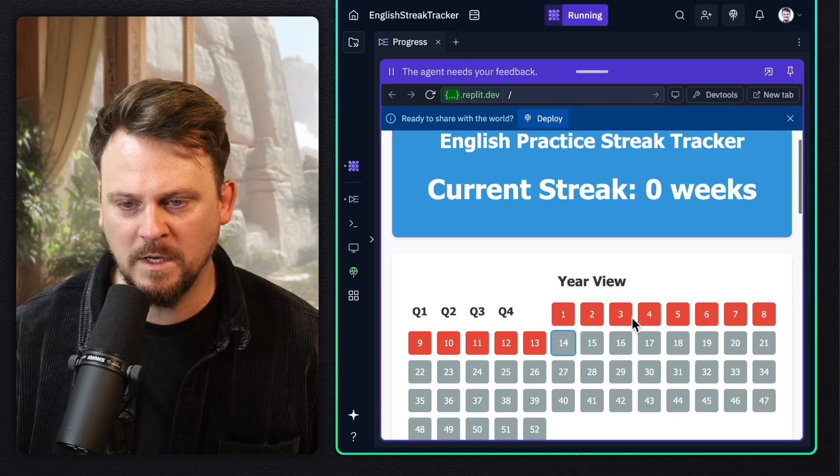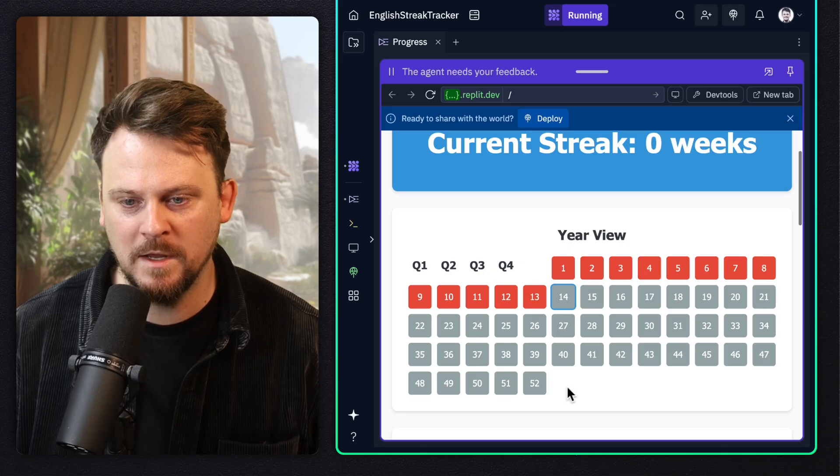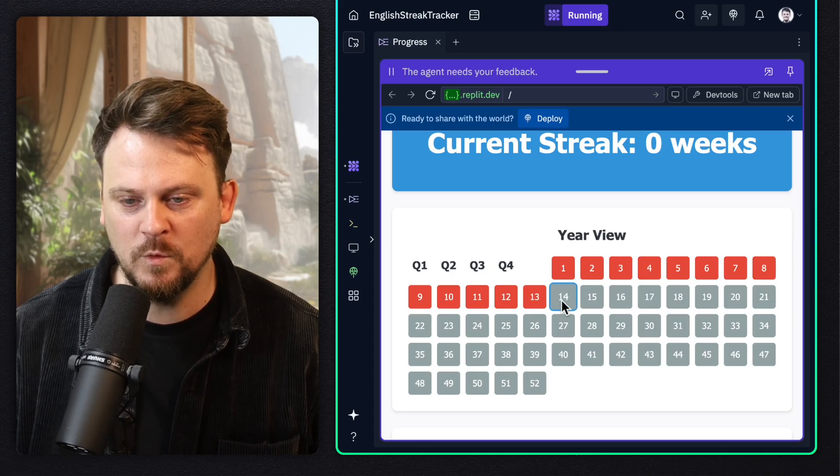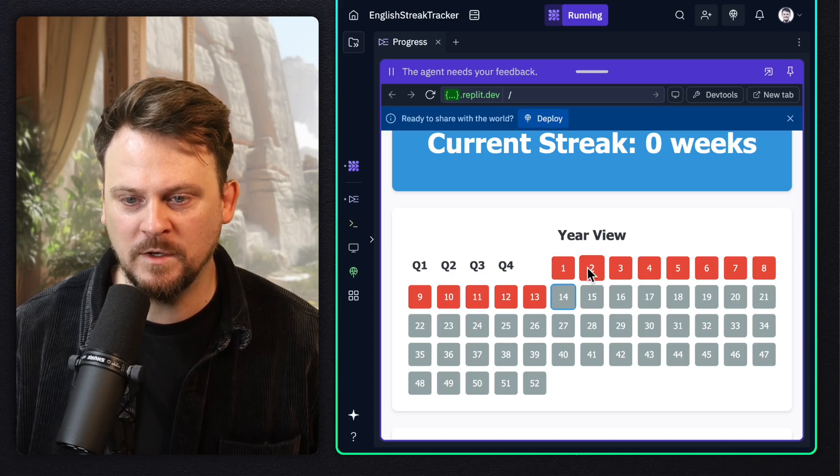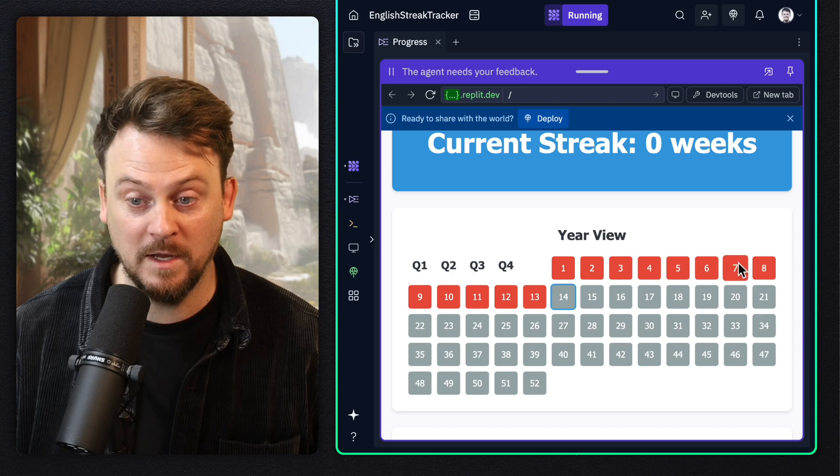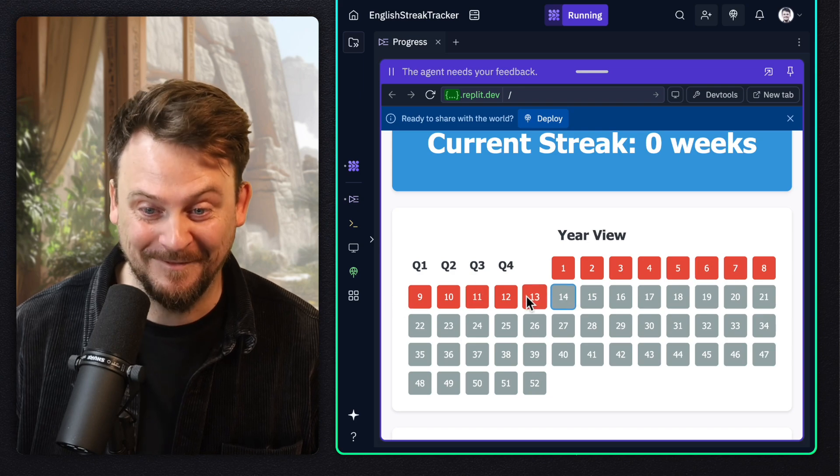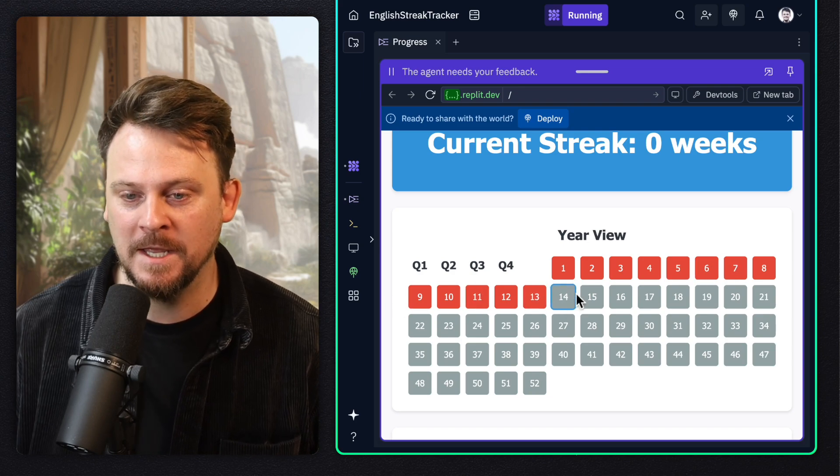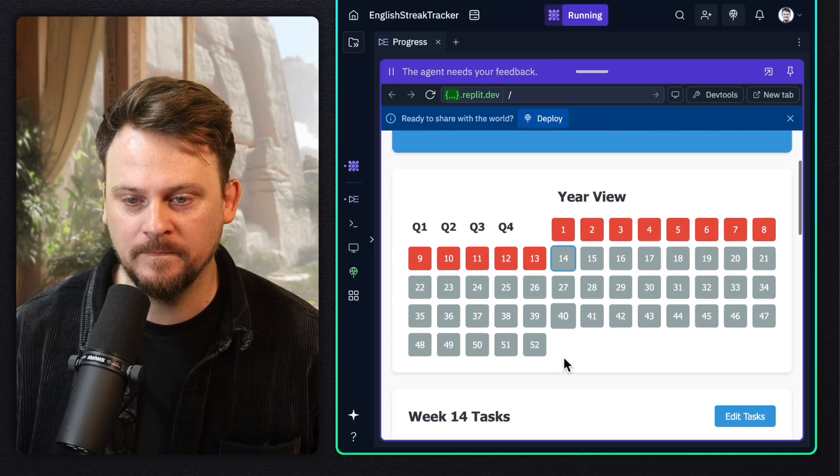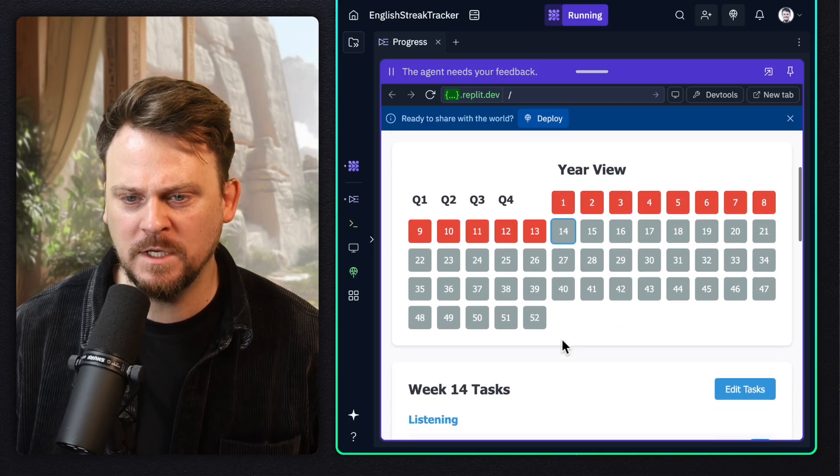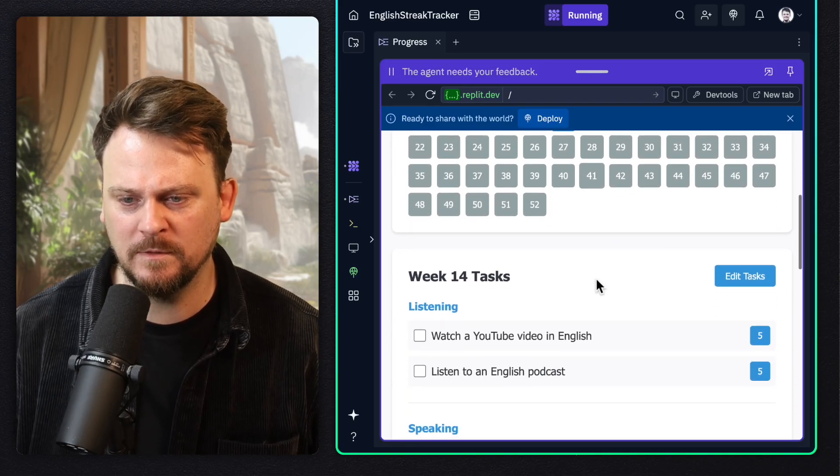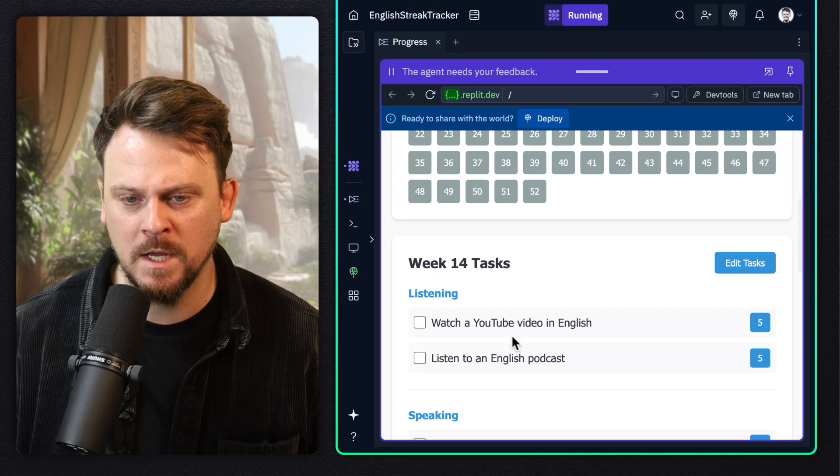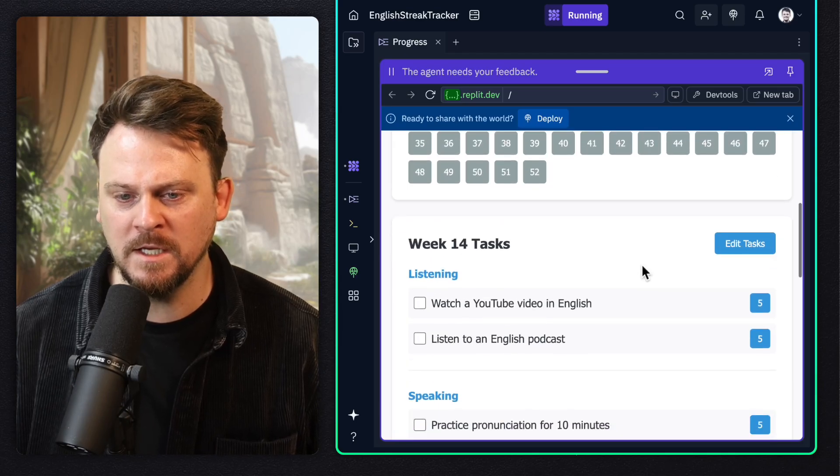So I wonder if Replit can build it. Let's try the same thing in Replit Agent. Same exact thing. Okay, here's what Replit came up with. There's my year view. I've got 52 weeks. The ones that are done, apparently I have failed every single week because they're red. And I'm on week 14. Am I actually on week 14? I don't know. But let's go with it and see if this works.